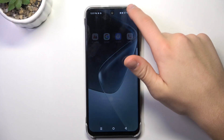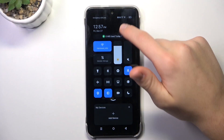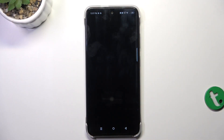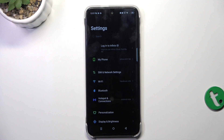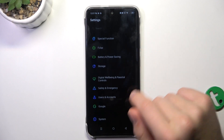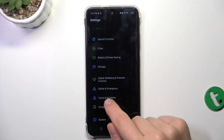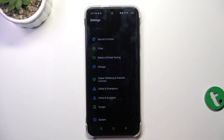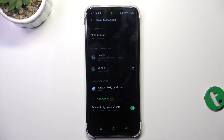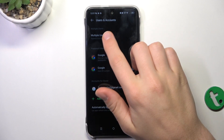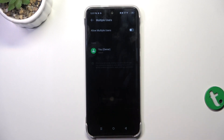Firstly, go into your settings, scroll down and go into users and accounts, then tap on multiple users.